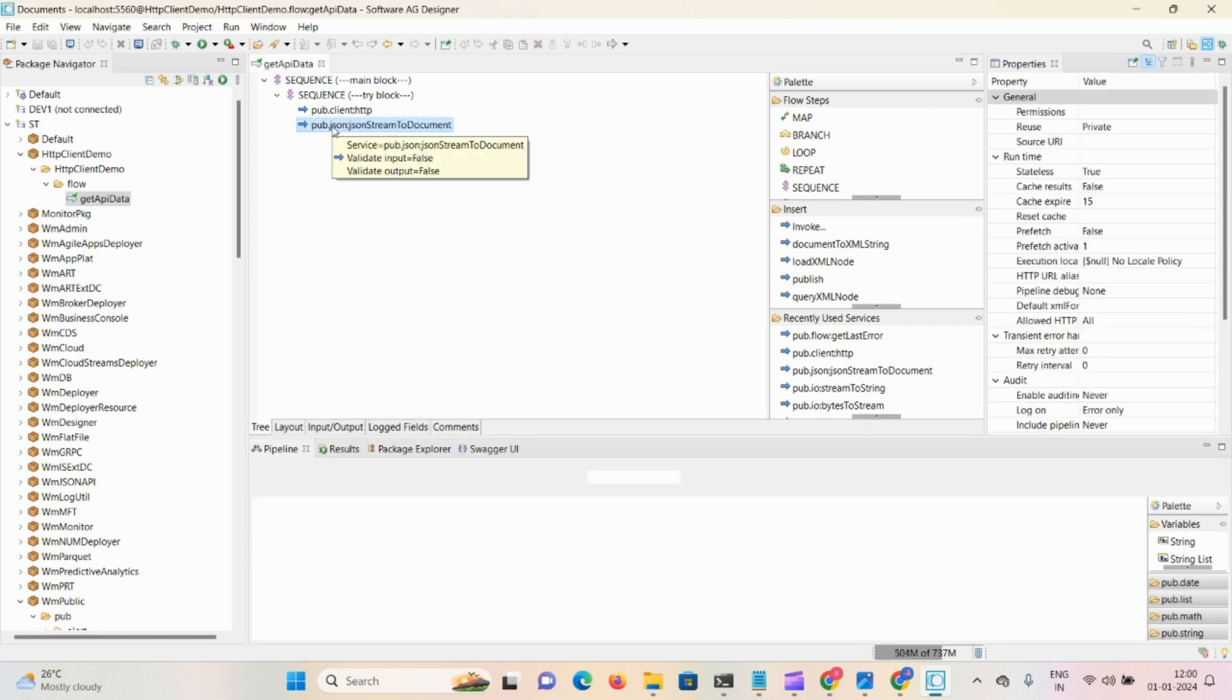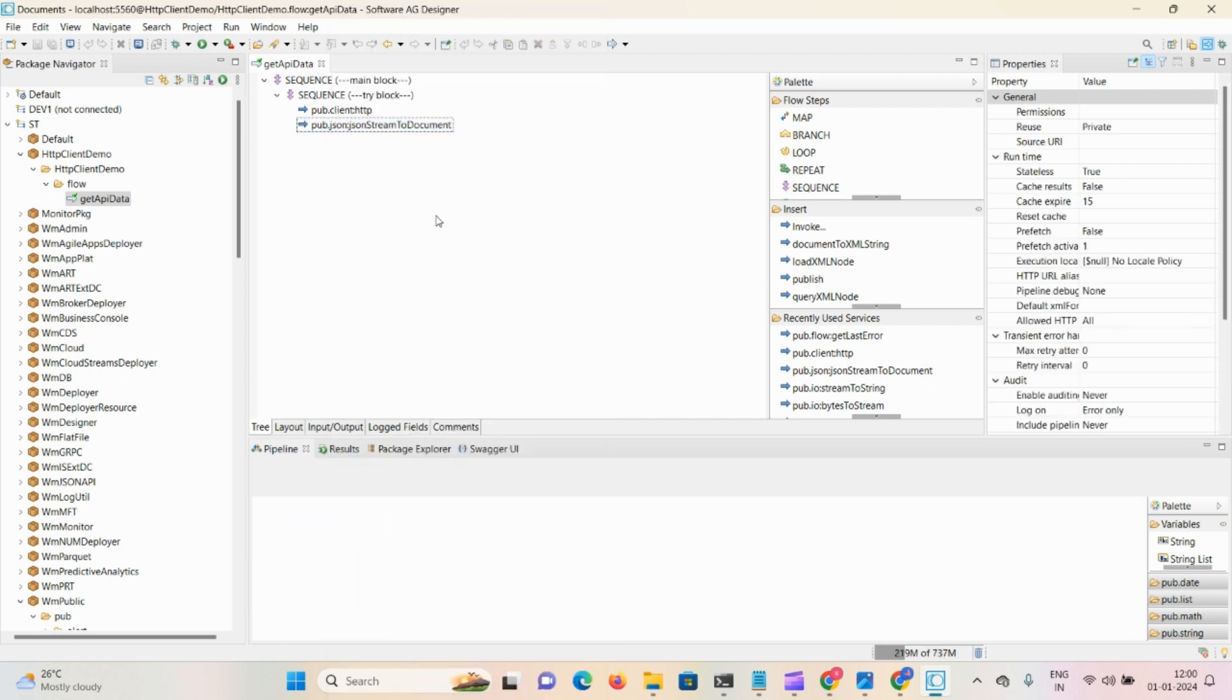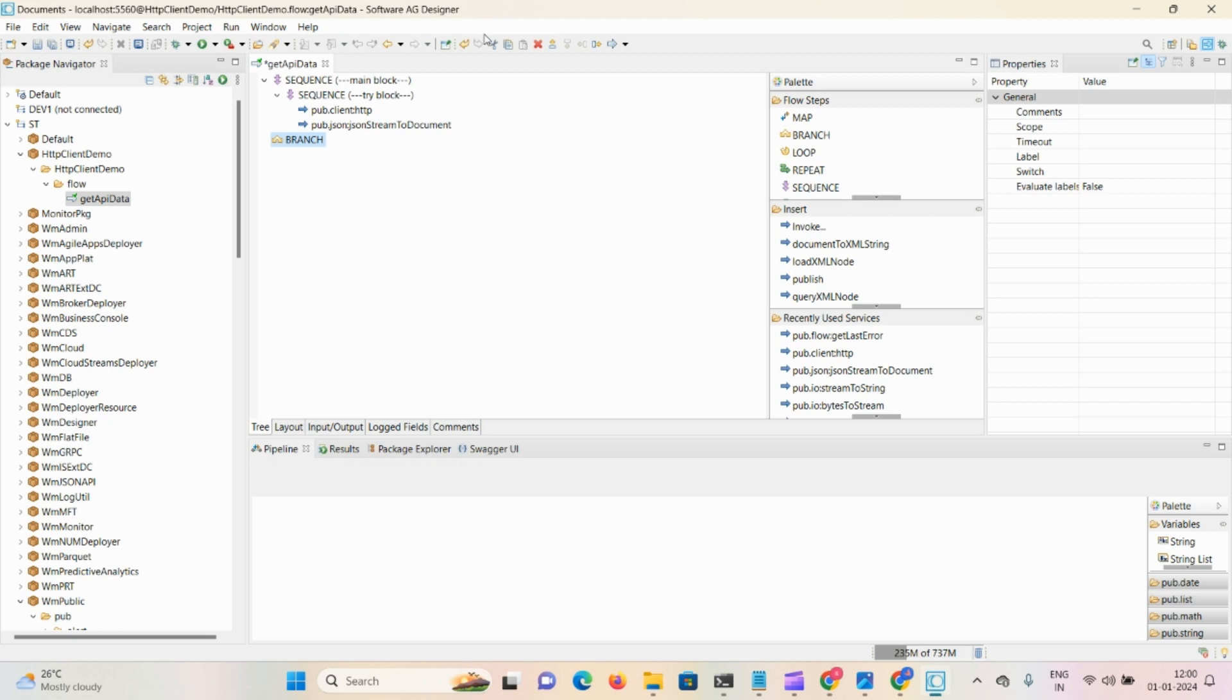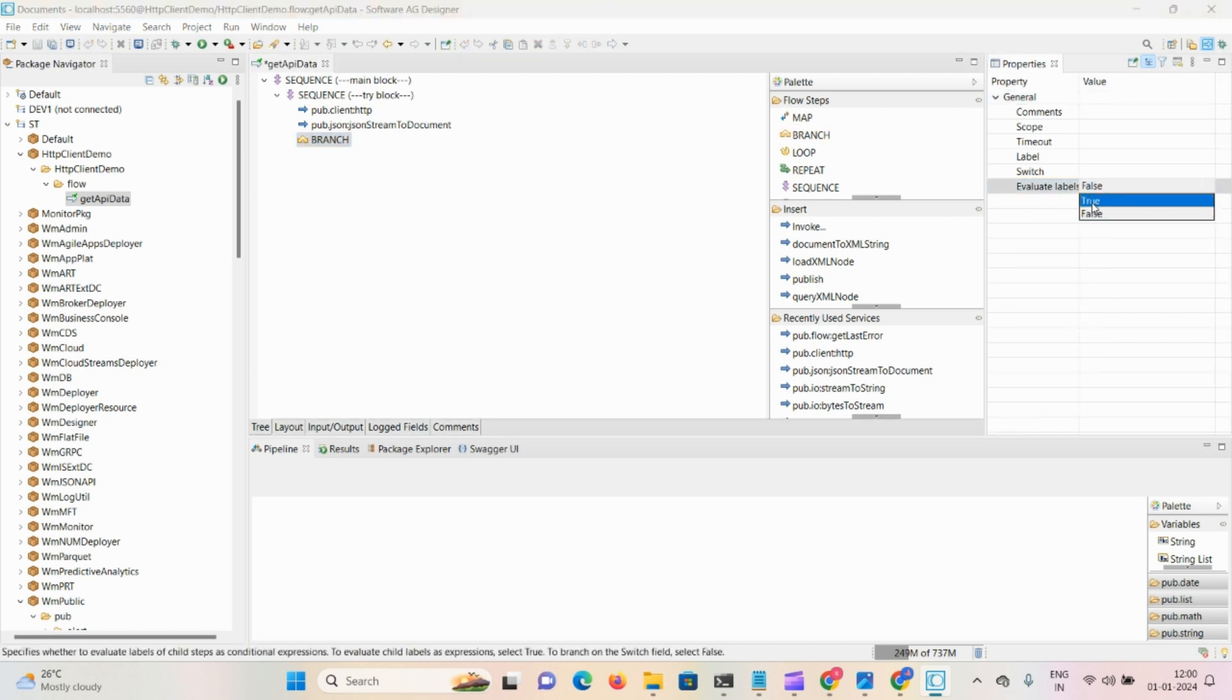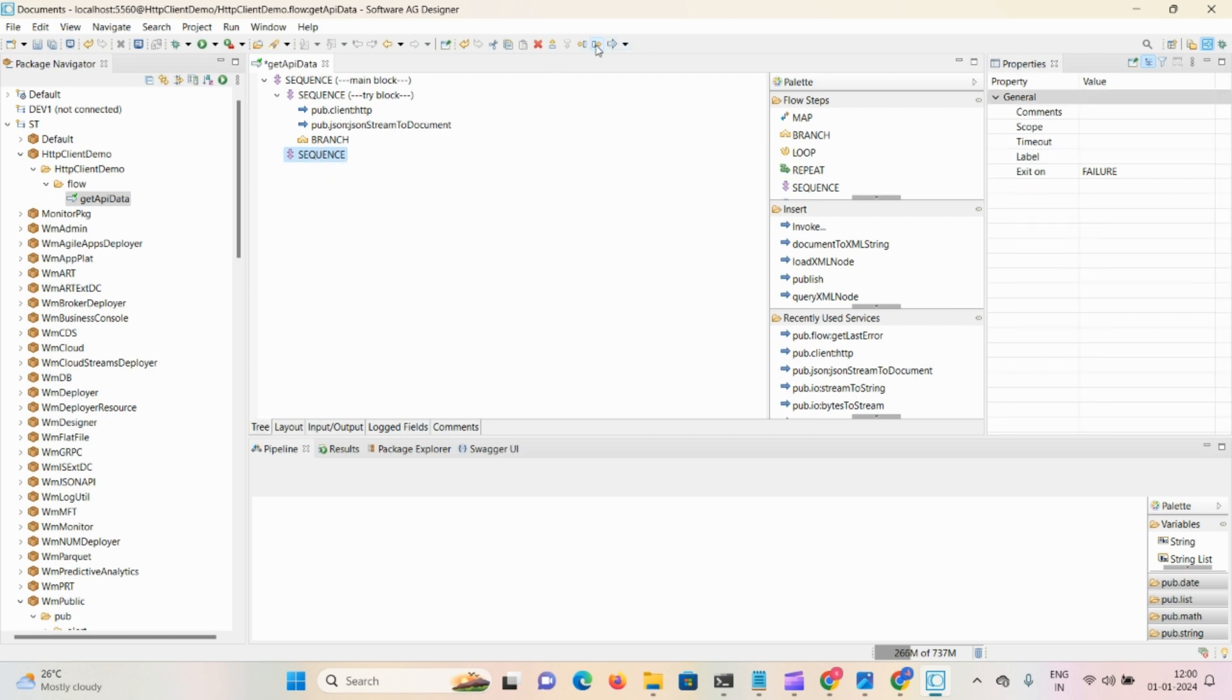Next step, we're checking if we're receiving status as 200, then we map some content as success response in the map step. For that we require one branch step. Take one branch step, it always evaluates label as true. After that, take one sequence to mention some condition here.